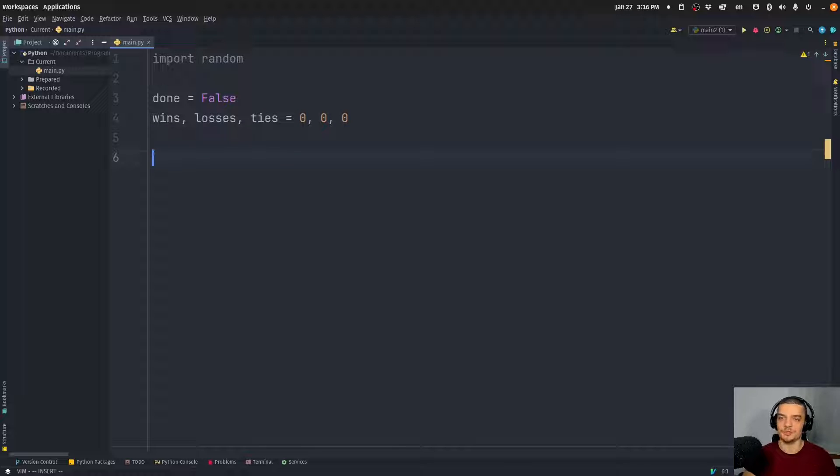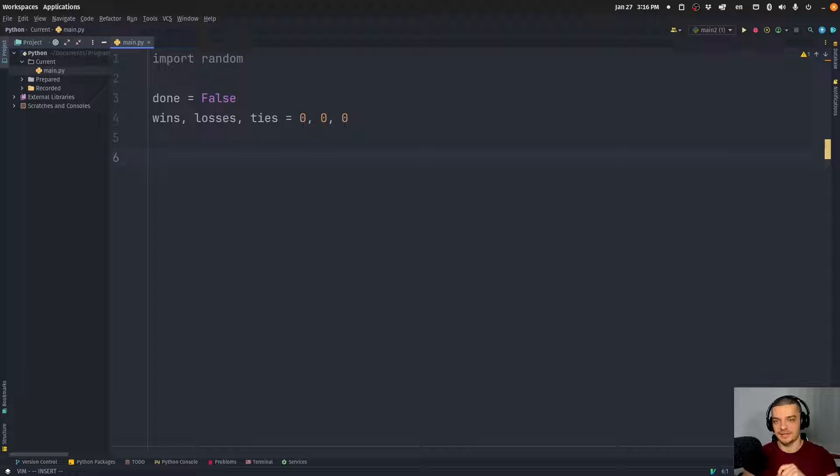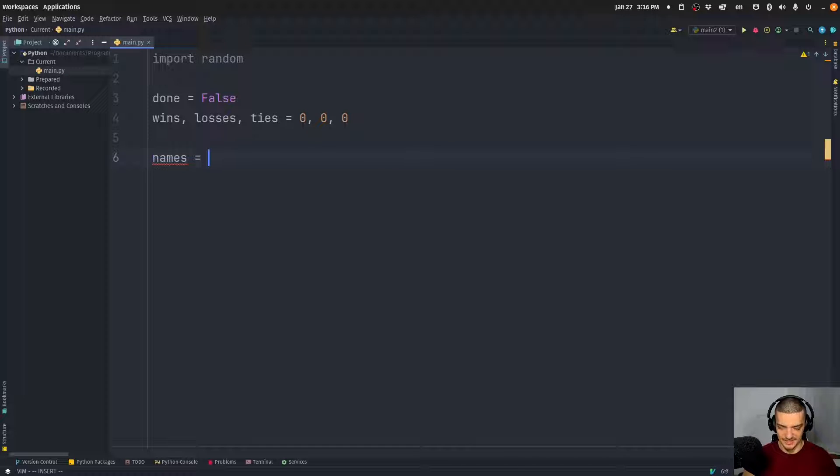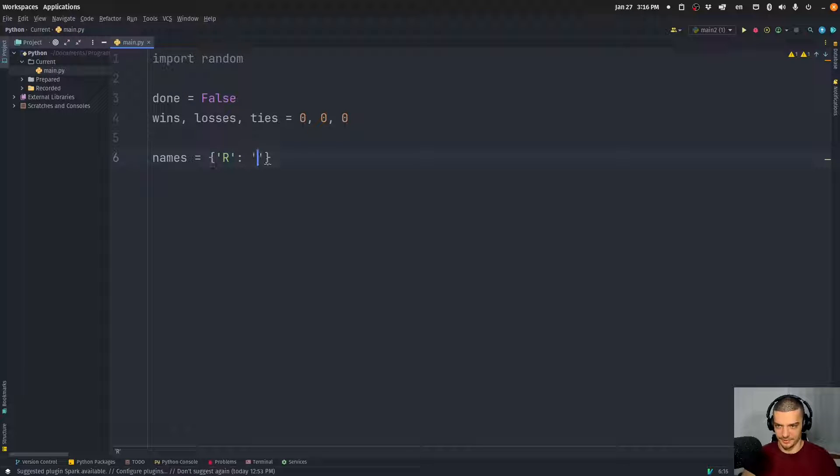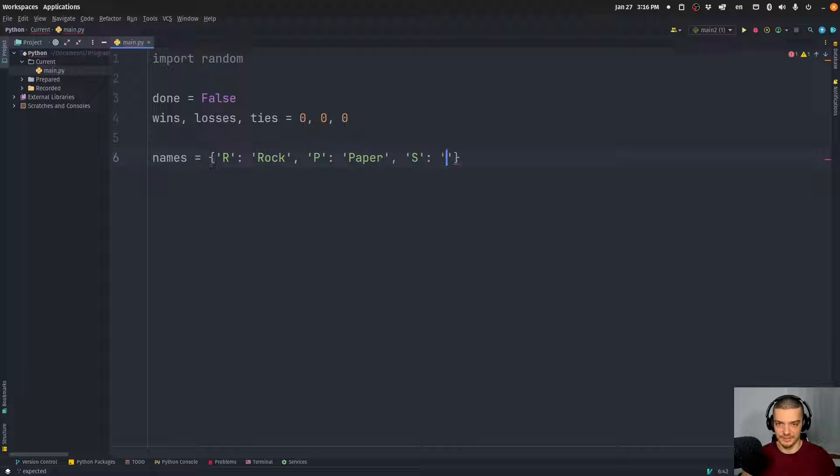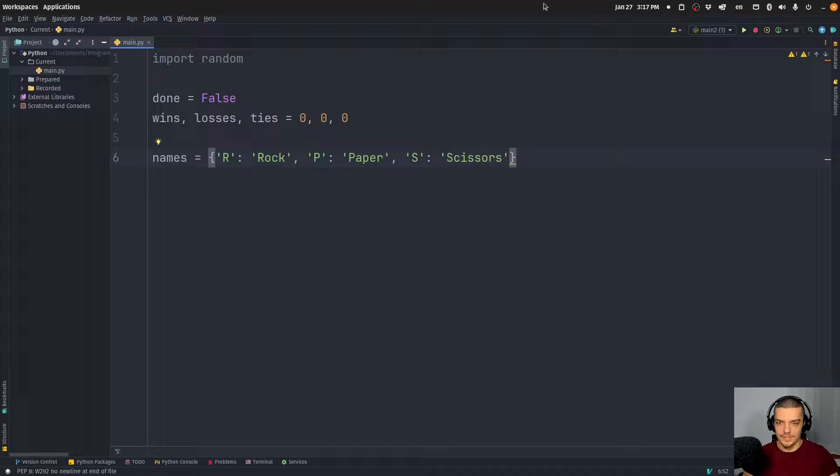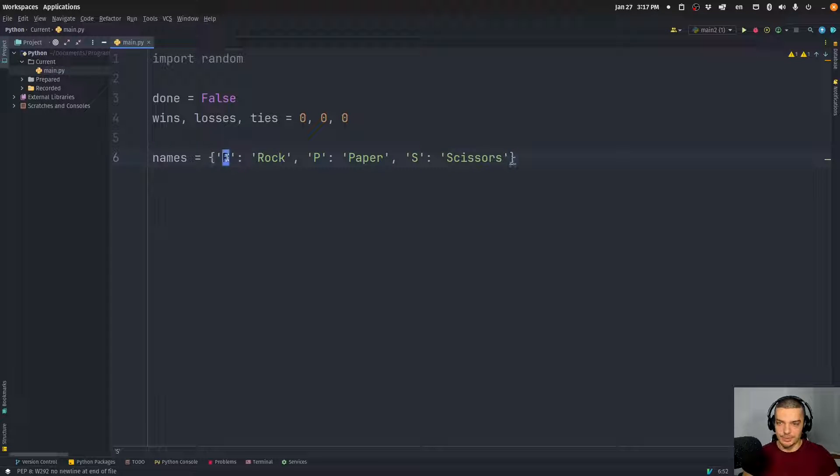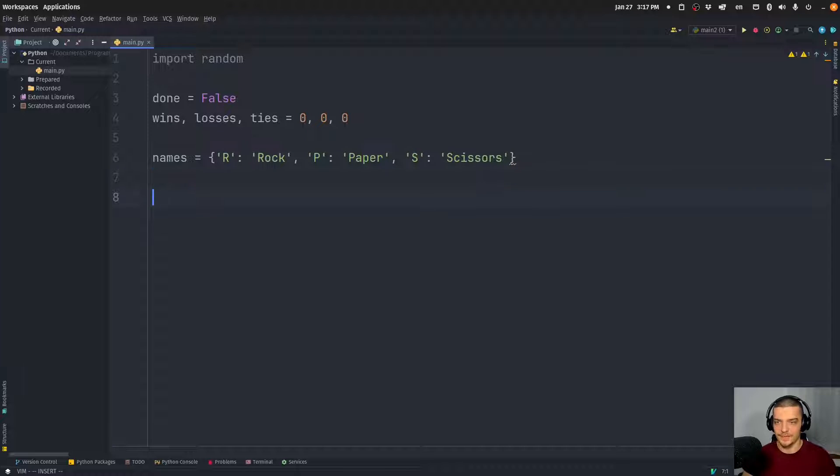And then what we're going to do is we're going to map certain inputs. So the user can input R, P, or S for rock, paper, scissors. But those are going to be translated to the actual words, so just so we have an easier time to put out everything. I'm going to say R is mapped to rock, P is mapped to paper, and S is mapped to scissors. So this is now a dictionary mapping the keys that we're going to pass as user input to the actual words. And we're going to see why we need that later on.